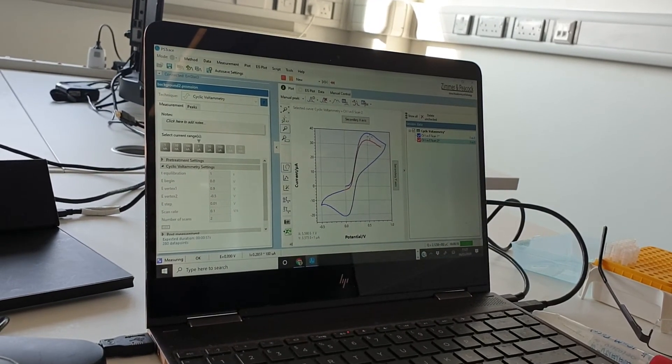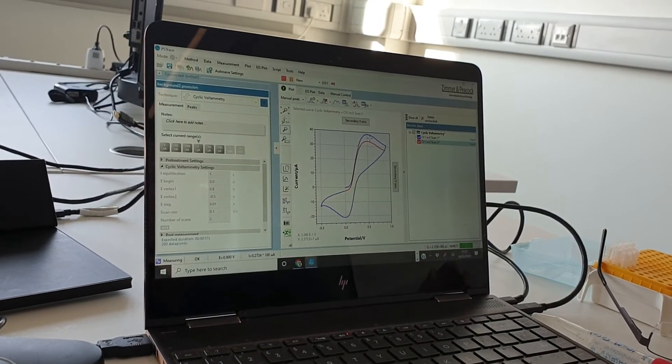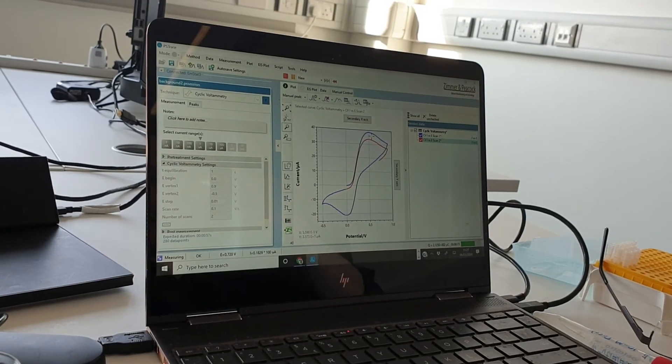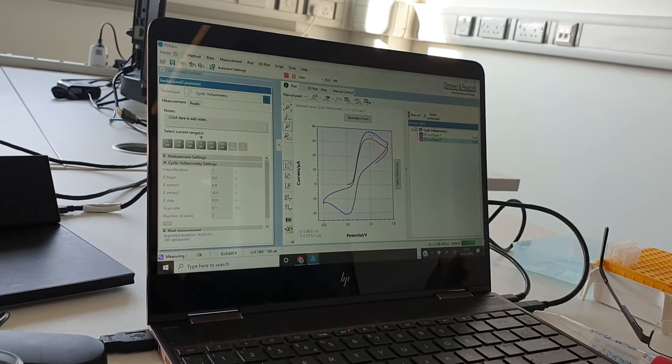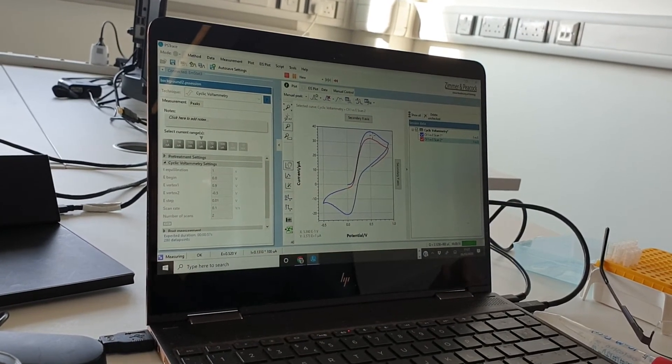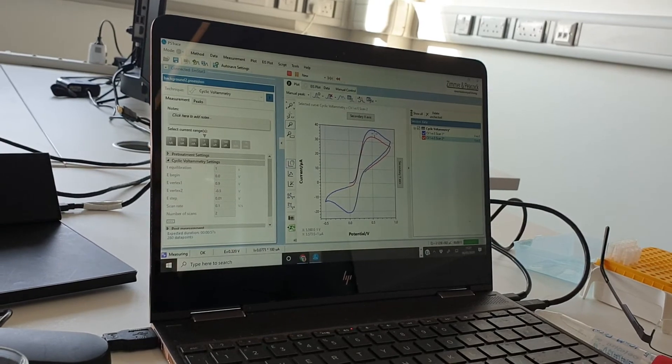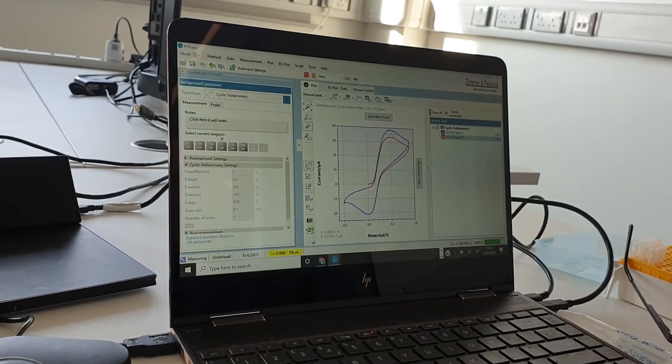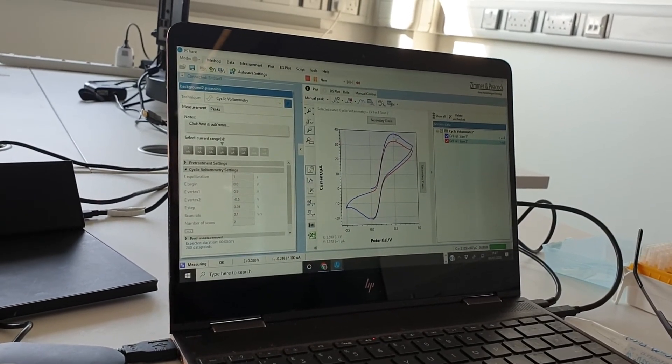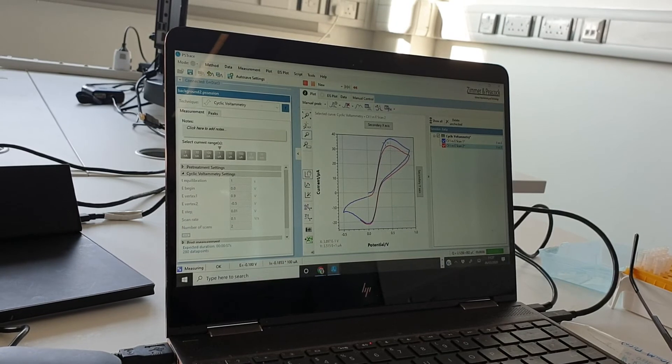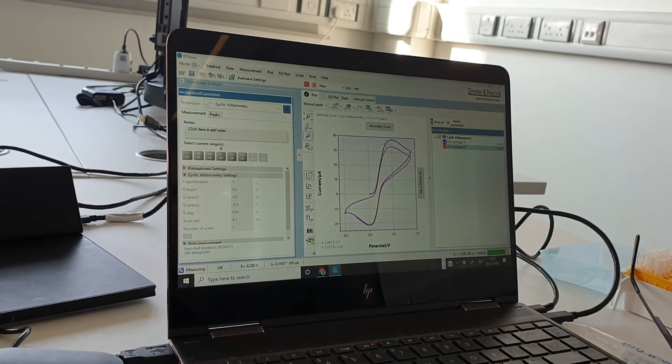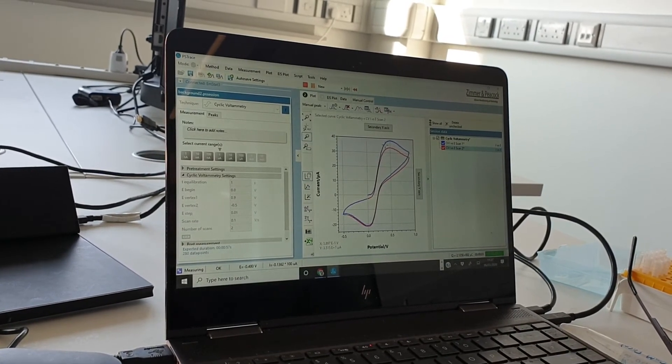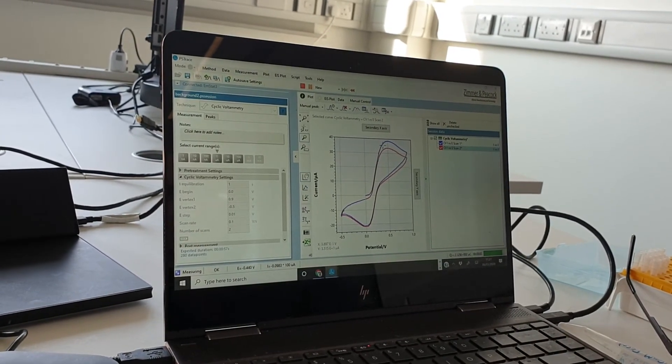And end up getting an average and standard deviation of these parameters because that would make your results more statistically significant. And then it will finish.